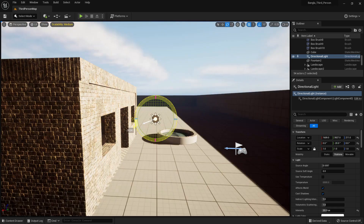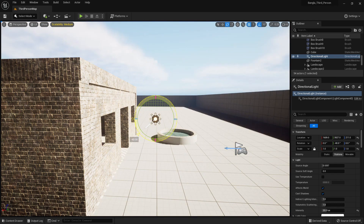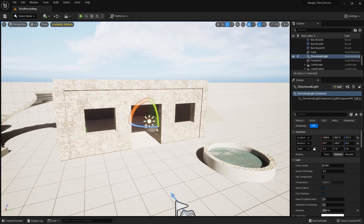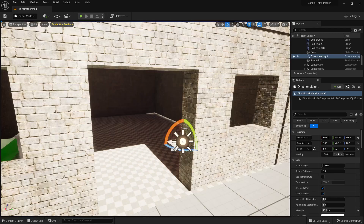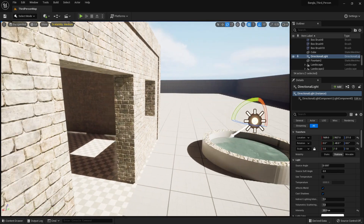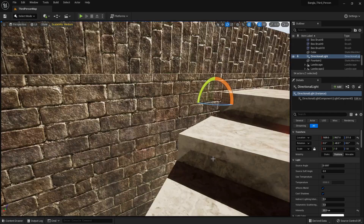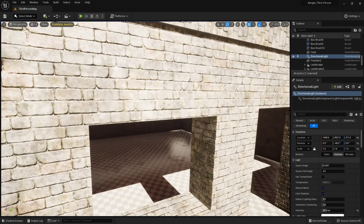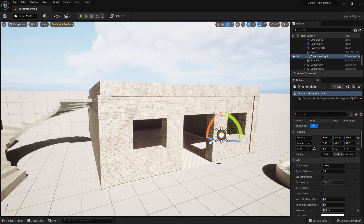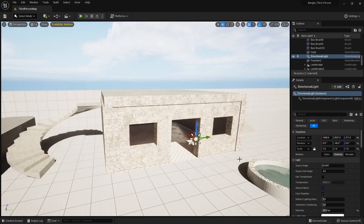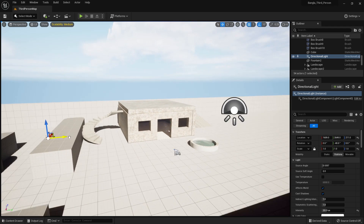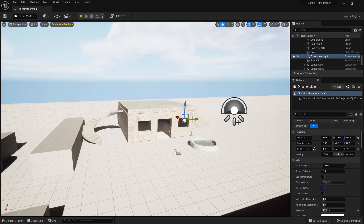If you change the rotation, you see the scene dramatically changes — the lighting looks like midday. Because we are using Lumen, you can see it glowing inside; otherwise it would be dark inside like in Unreal Engine 4. For directional light, the position doesn't matter — you can place it anywhere. The only thing that matters is the rotation.